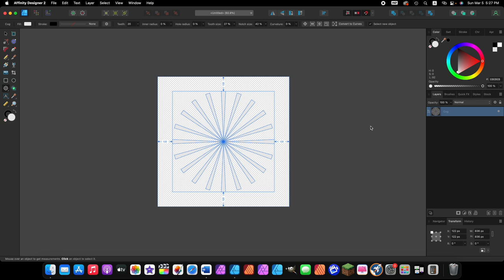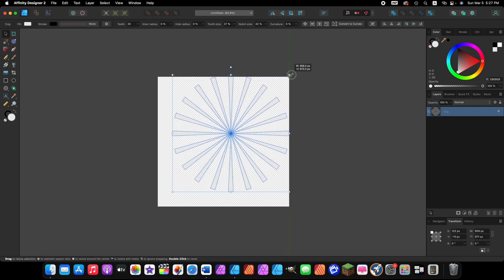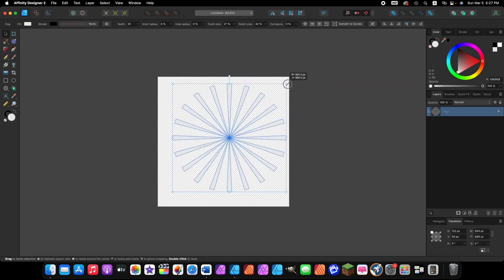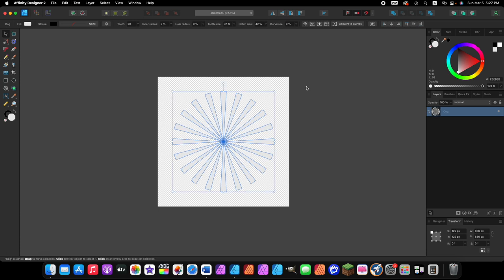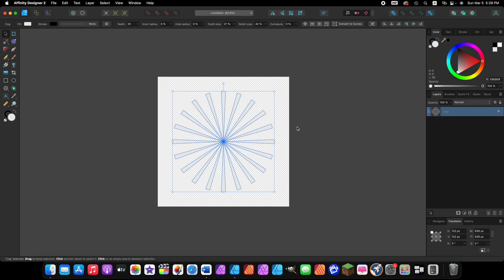Now that we have the cog shape sized how we want it, we want to expand the shape so it extends beyond the border of our document. Click on the layers panel to make sure it's activated, then click on the move tool. We'll drag a corner node out, but dragging without keys isn't very precise. To undo a mistake, press Command or Control Z. If you press it too many times, press Shift Command or Control Z to redo.